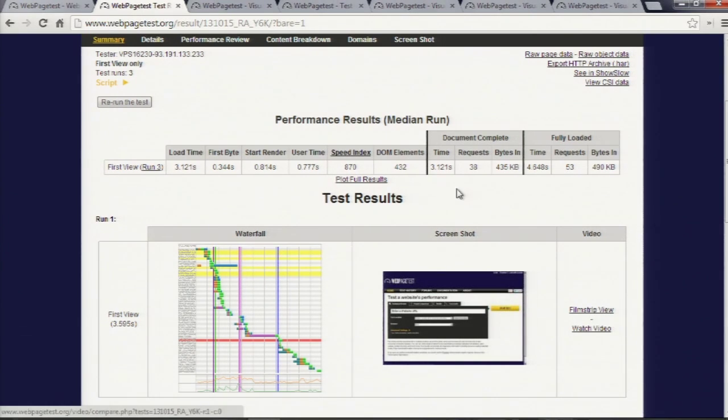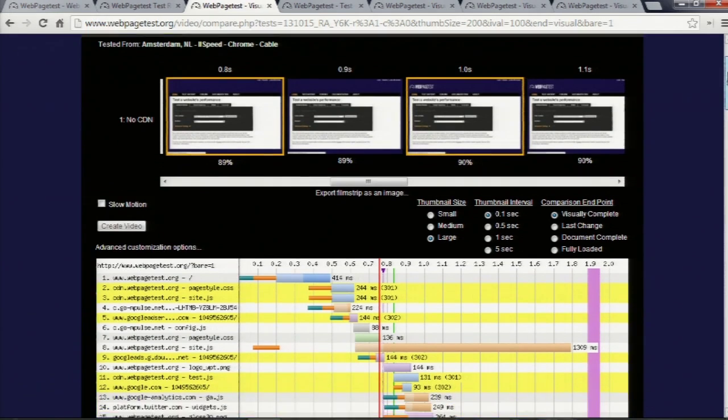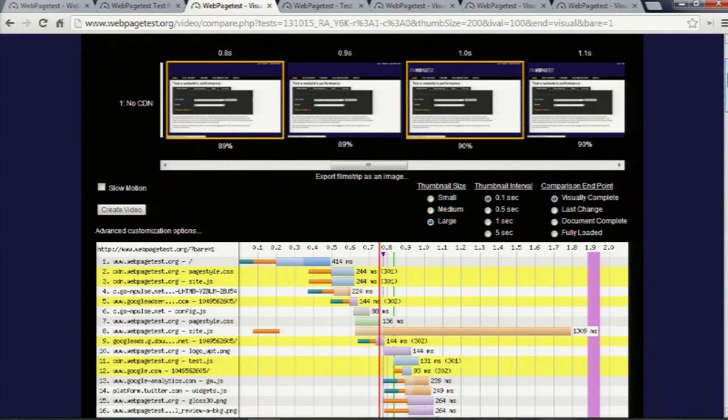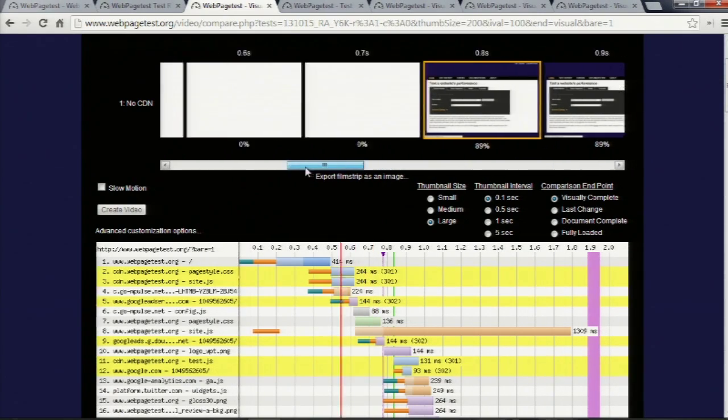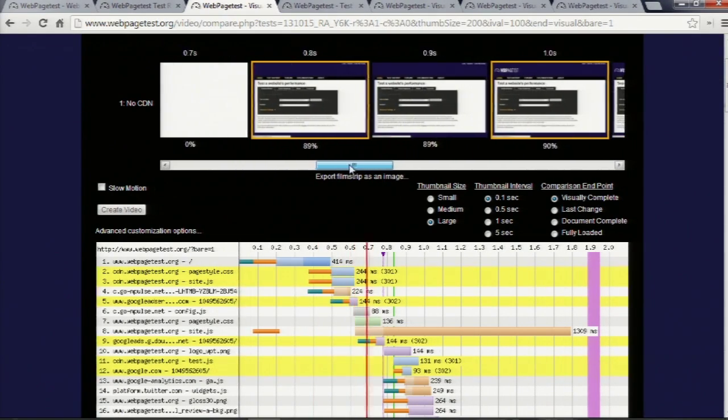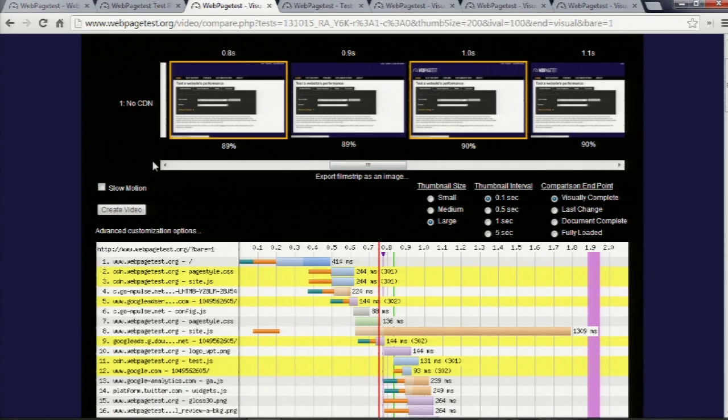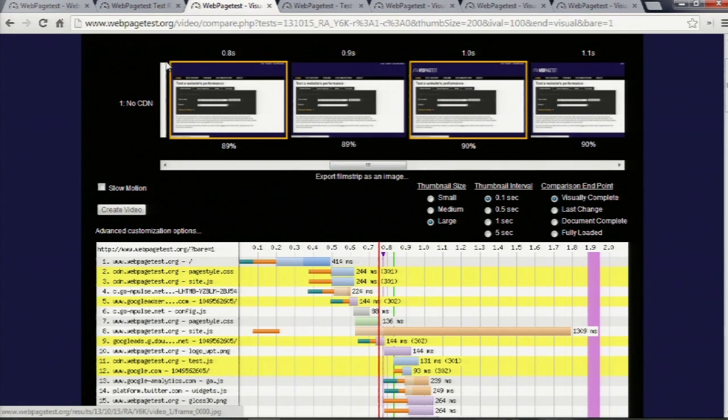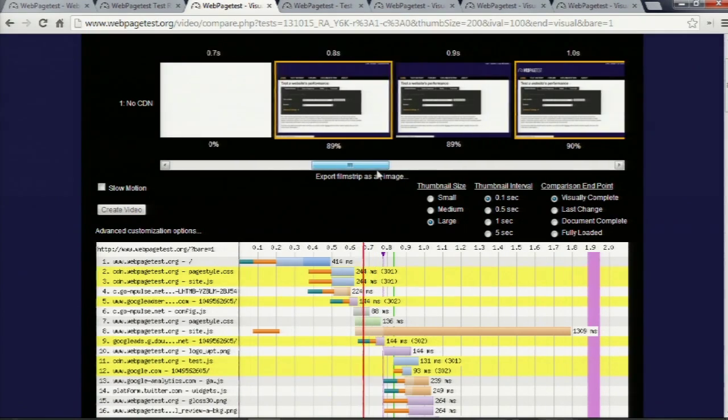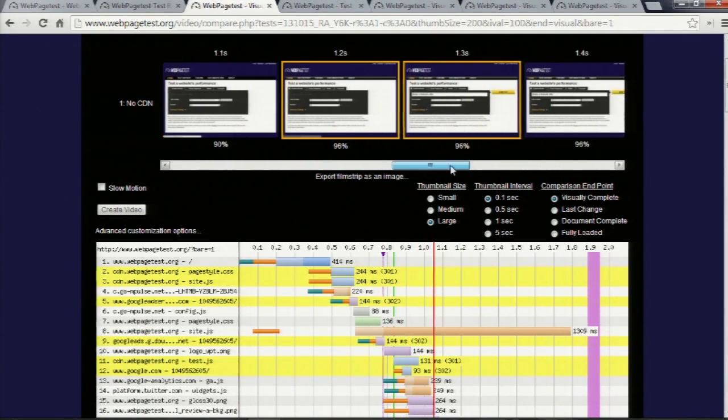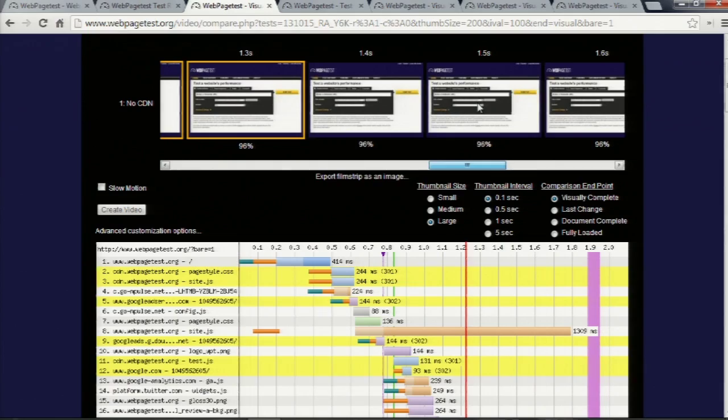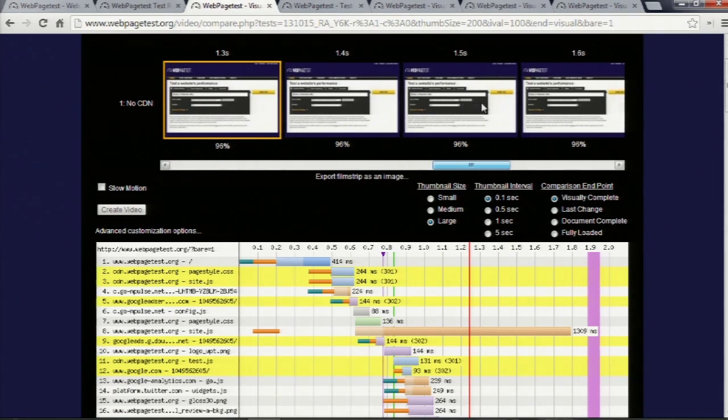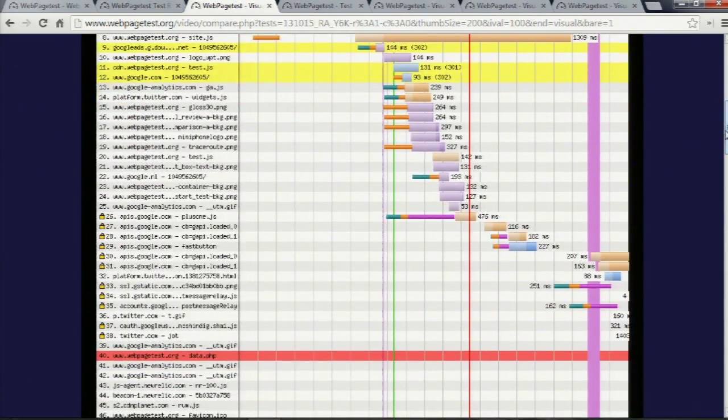and then if you click into the filmstrip view, this is a feature that we owe entirely to Steve. The filmstrip view itself, but also the waterfall below it, where you can, if you slide things back and forth, the UI is not great, but this very left edge of the filmstrip aligns with this red line in the waterfall. So as you slide things back and forth, you can see visually,